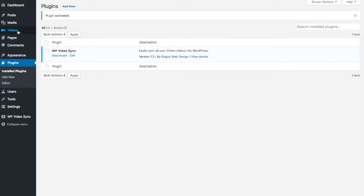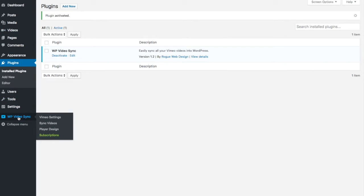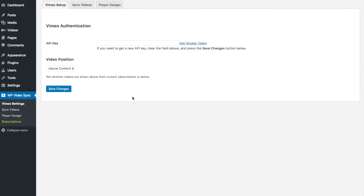You should now see a videos menu on the left side as well as WP video sync option here. We're not going to do anything with this right now.